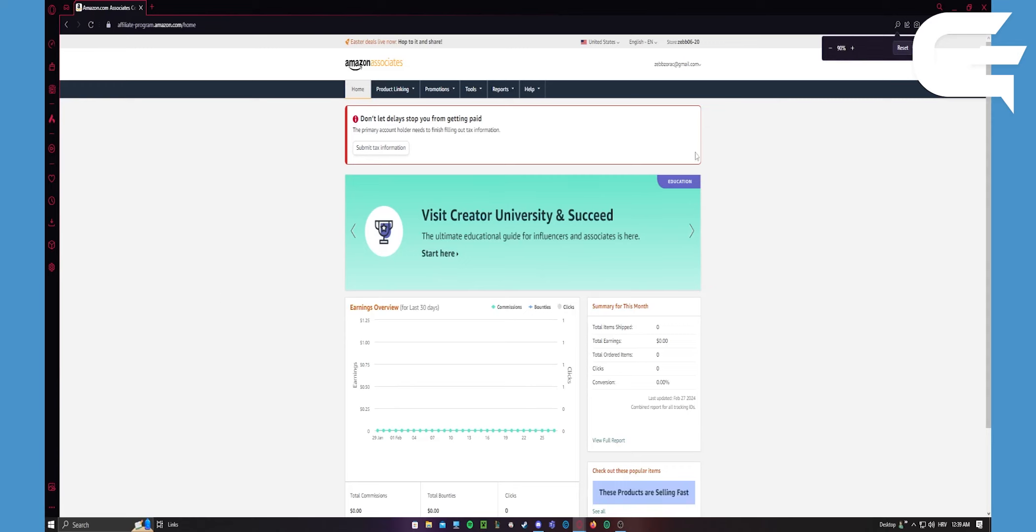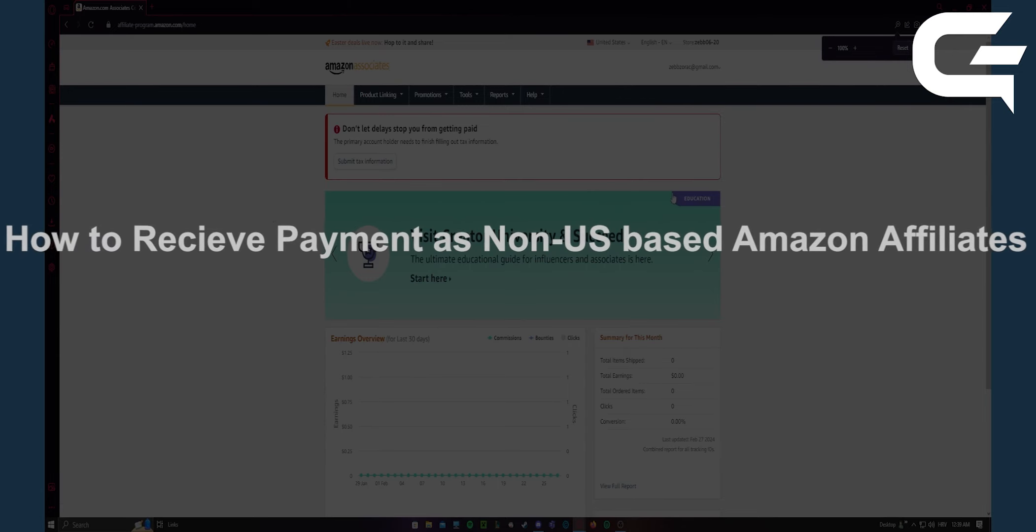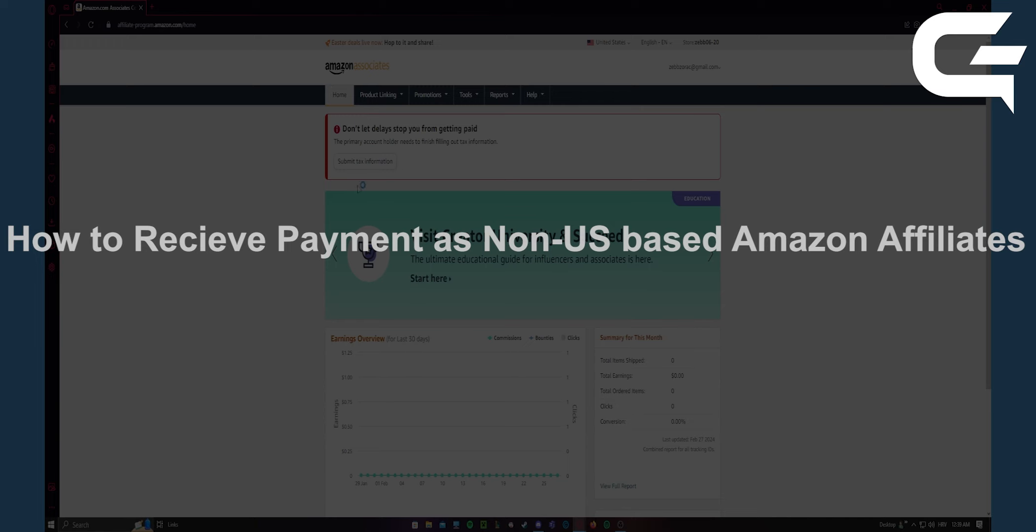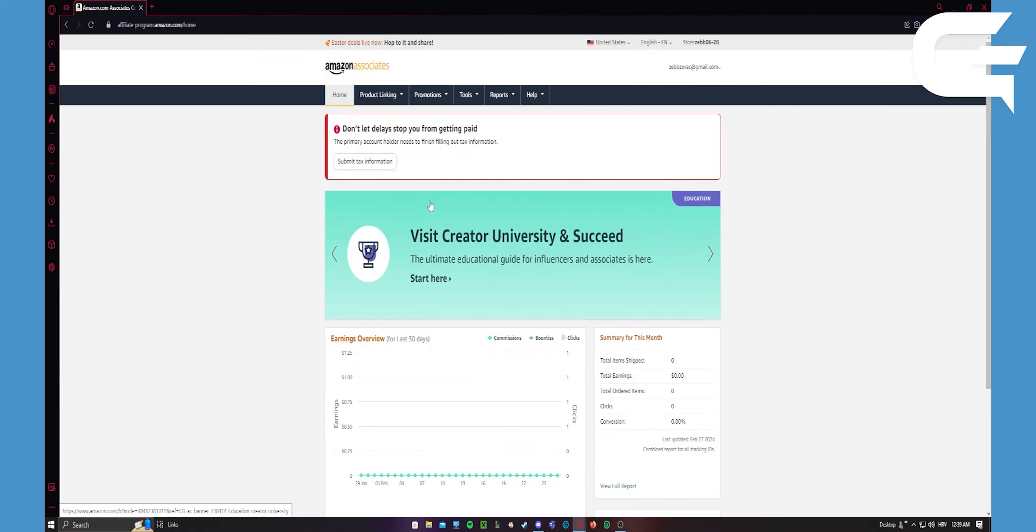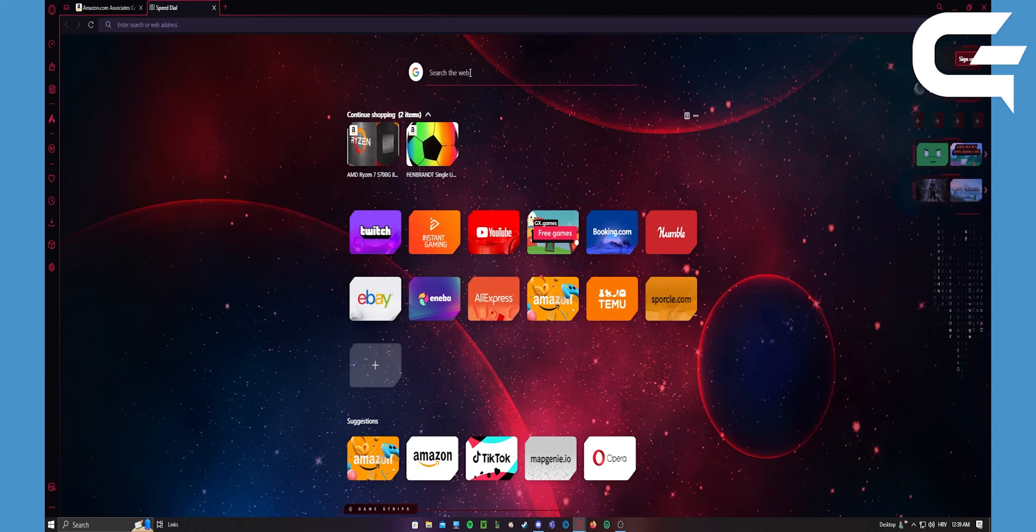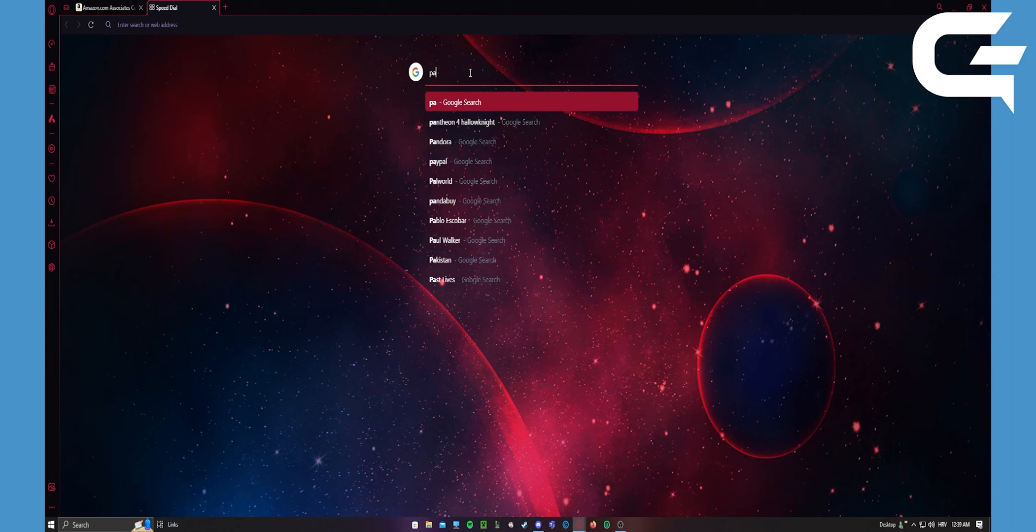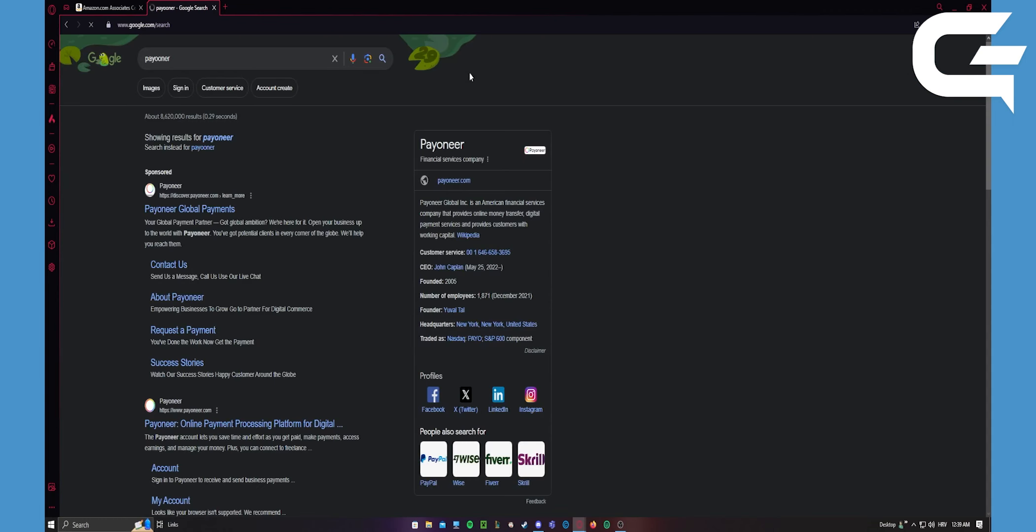Hey guys, in today's video I'm quickly going to show you how to get paid by Amazon Associates if you're not a US citizen. One thing I would recommend is to go and use Payoneer.